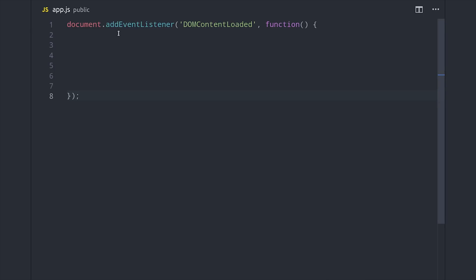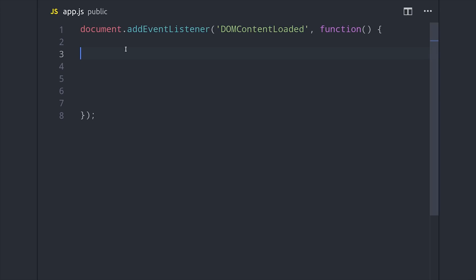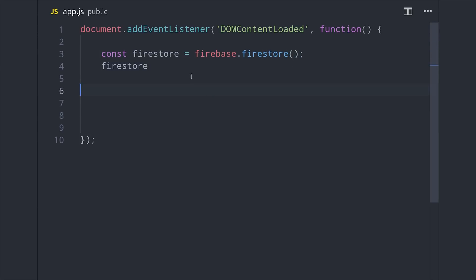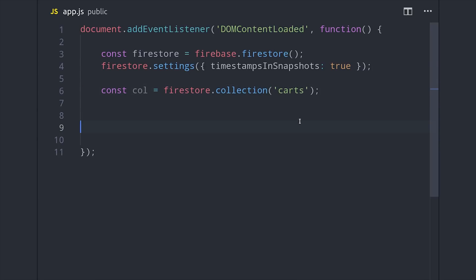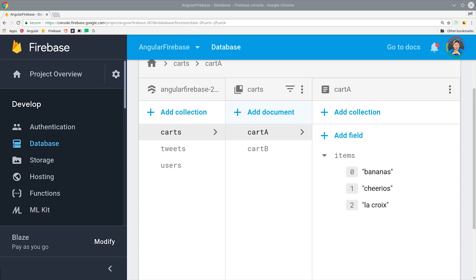The first thing we'll want to do is make a reference to Firestore. Then we also need to update our Firestore settings to avoid an error in the console, which is just setting the timestamps in snapshots to true. Then I have some existing data in my database, which is in the carts collection. You can imagine this as a shopping cart in an e-commerce application, but let's jump to the Firebase console to see what it looks like.